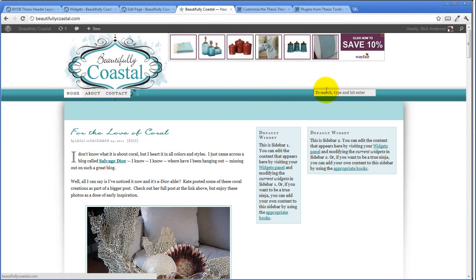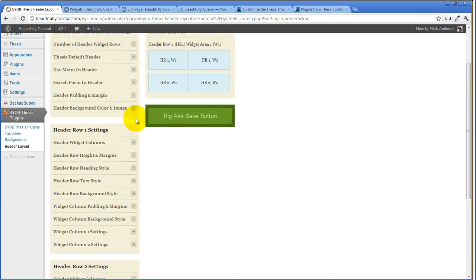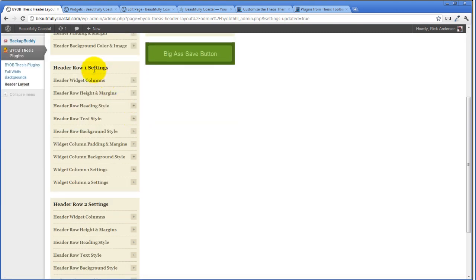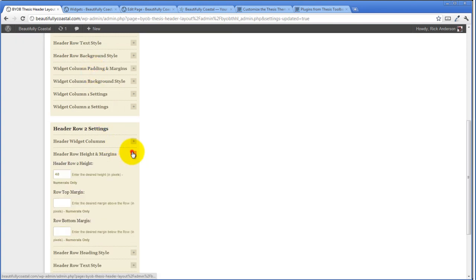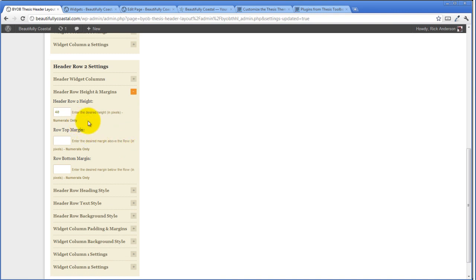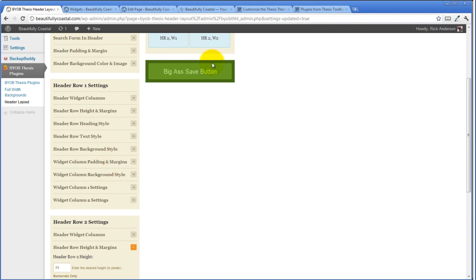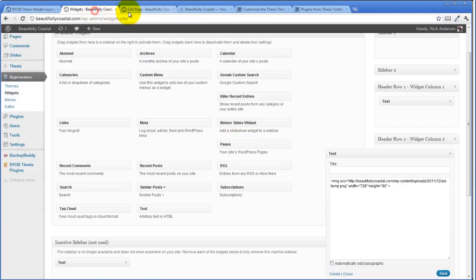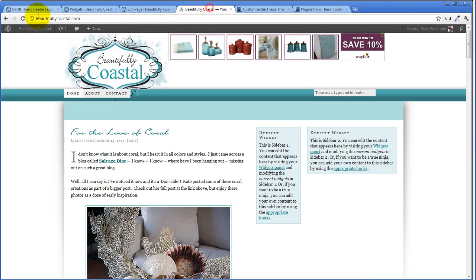We need to move this stuff down about five pixels and then move it over so it's out of the way. We'll do that with the header layout. We start by looking at our row two settings — we're going to give it 35 pixels of height but five pixels of top margin, so we've just moved that stuff down five pixels.